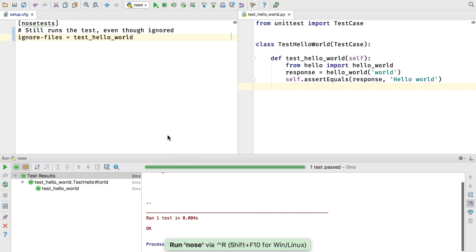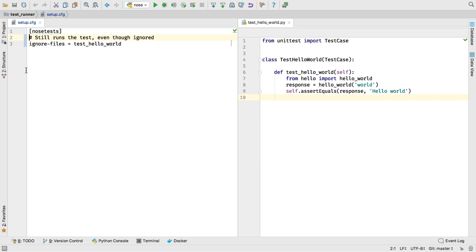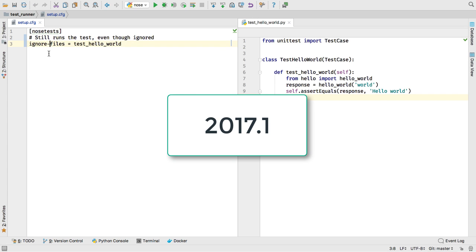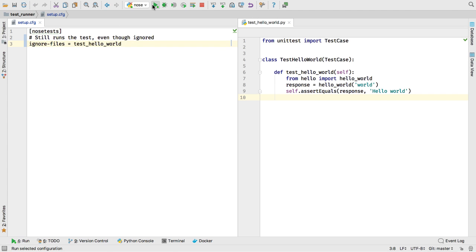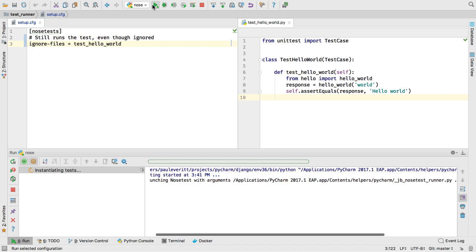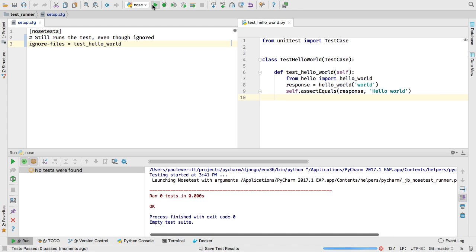During execution, configuration such as ignore files was, well, ignored. In 2017.1, setup.cfg works as it would with nose from the command line, and ignore files leads to no tests found.